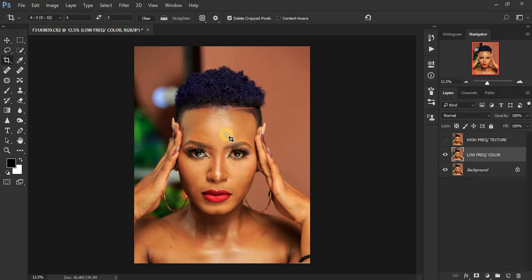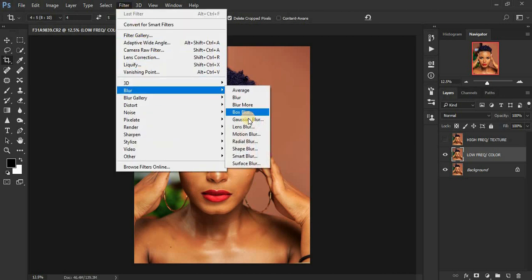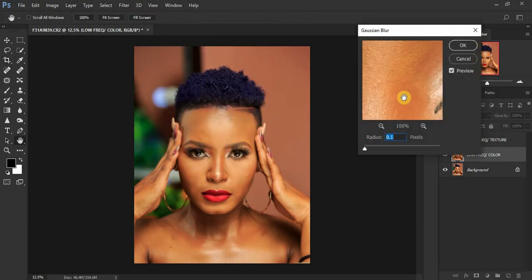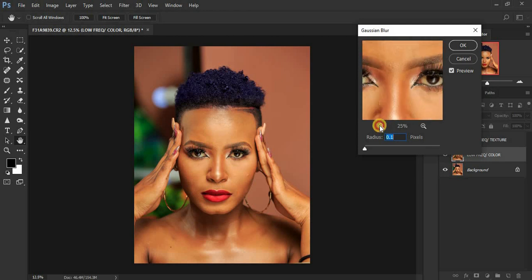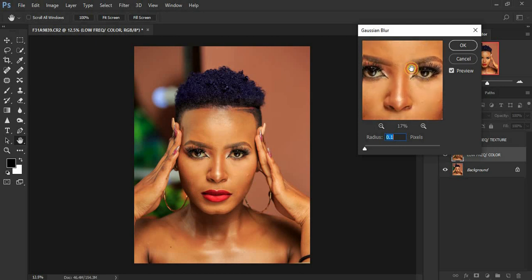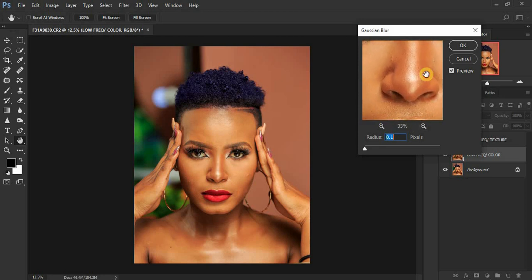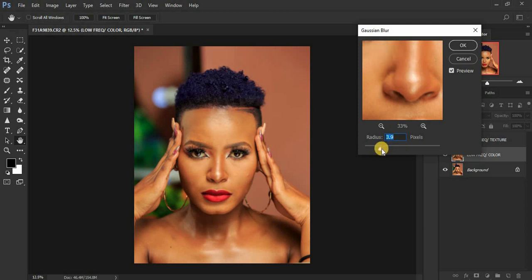To remove textures from the low frequency layer so only colors remain, go to Filter > Blur > Gaussian Blur. You get a dialog box — zoom out and look for the area with more skin textures. Move the slider until you see less skin texture but can still notice the model's facial structures. Move the slider carefully — at around six we can see less of the skin textures. Click OK.